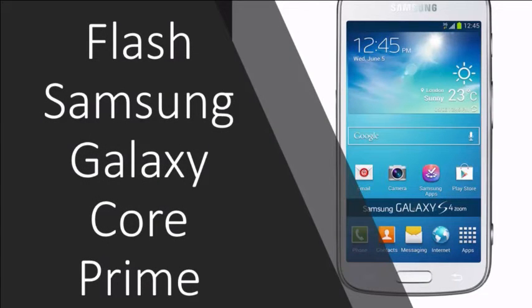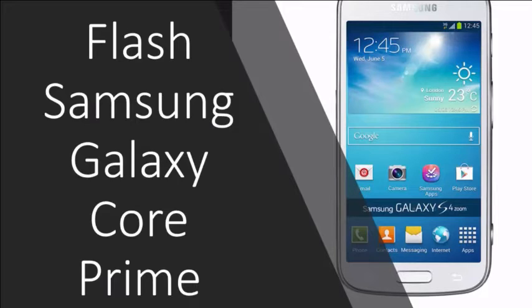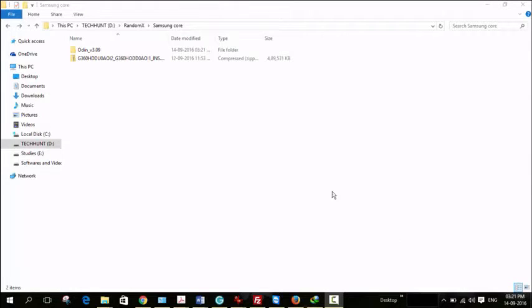Hi, welcome to Nanabax. In this video I am going to show how to flash Samsung Galaxy Core Prime. Let's see how to do this.